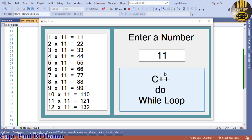This loop will execute the code block once before checking if the condition is true, then it will repeat the loop as long as the condition is true. That is what the do-while loop is all about.